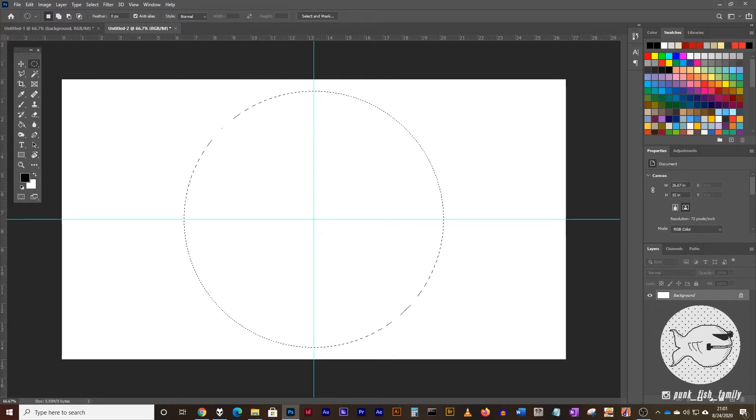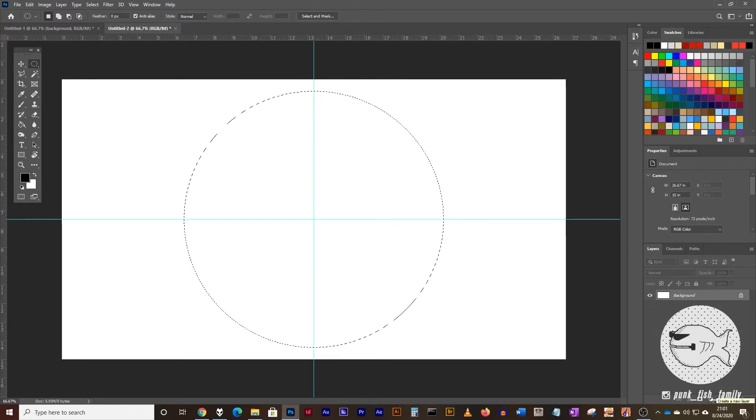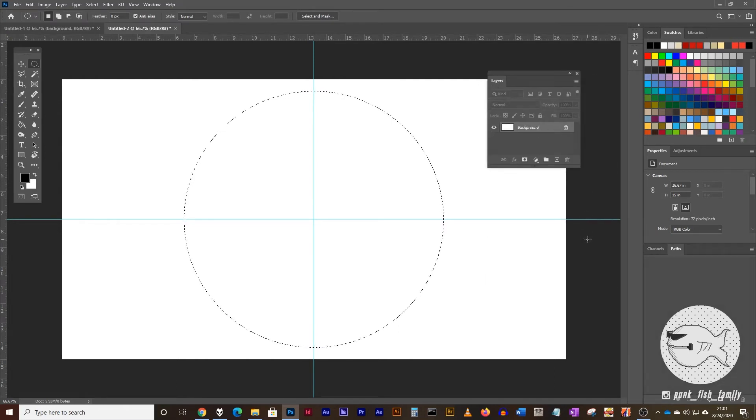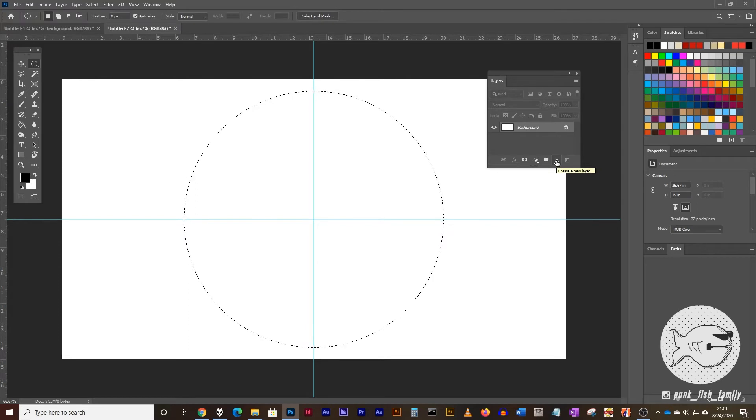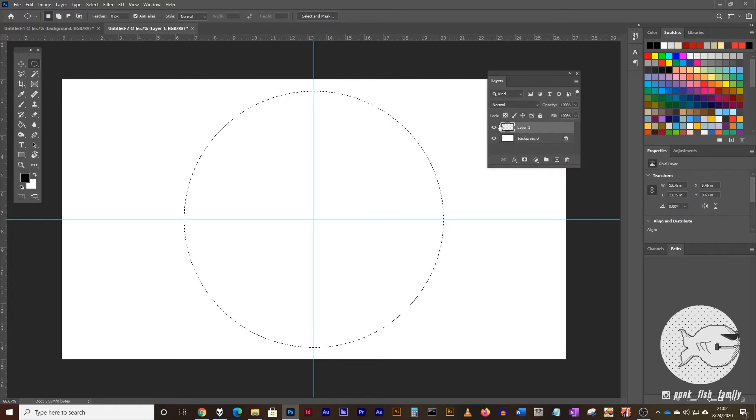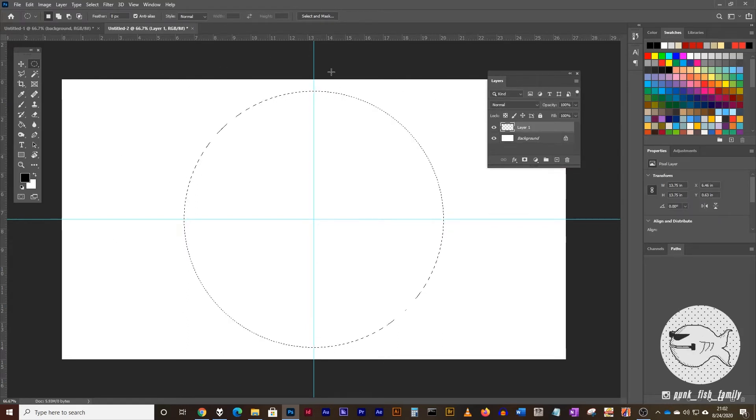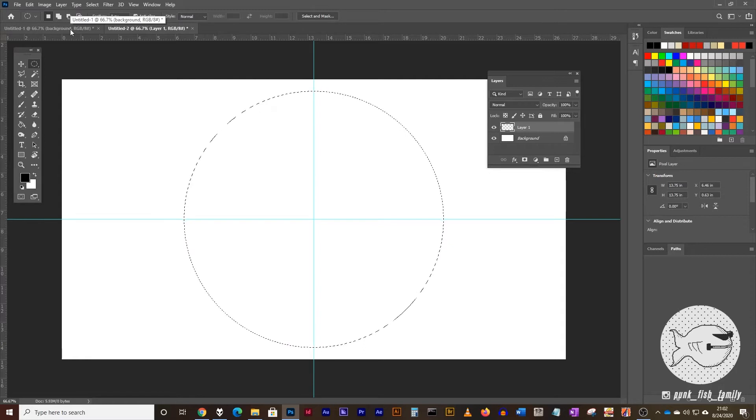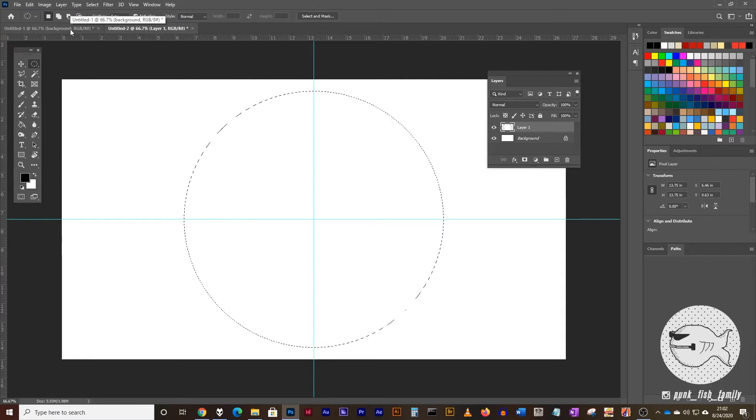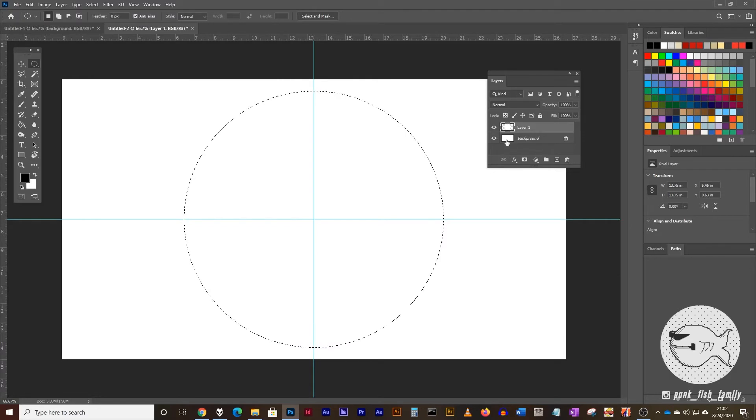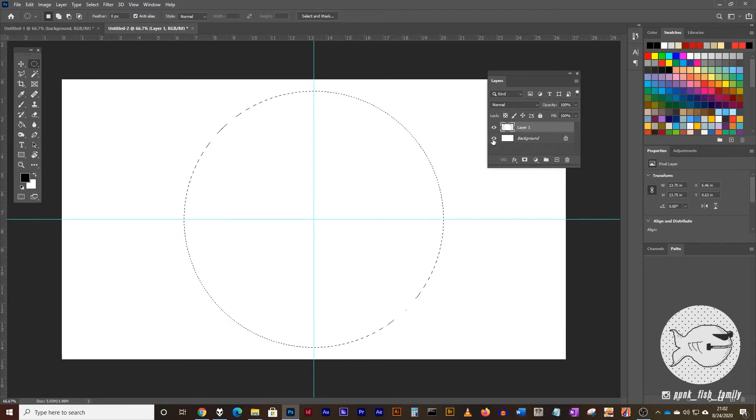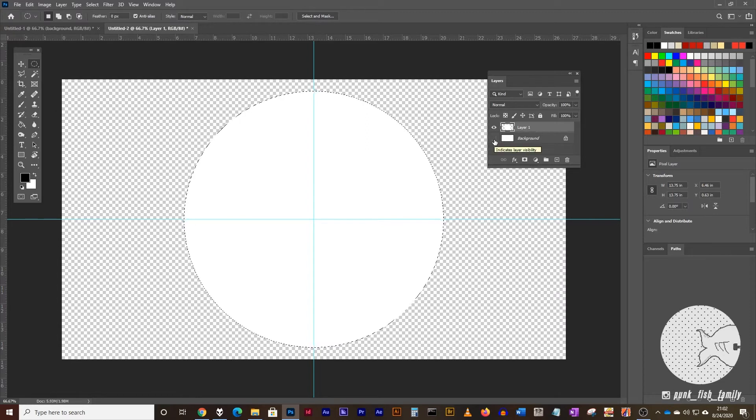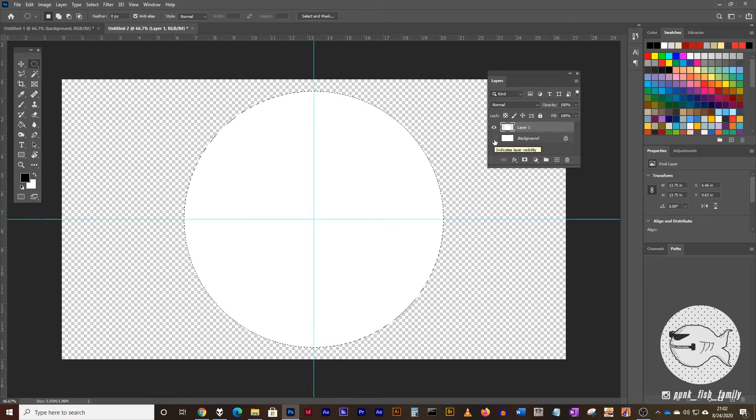Next thing we're going to do is create a new layer. You can do that by going down to your layers panel. I'm going to drag mine out here just so you can see a little bit easier and click on the new layer icon. Now you have layer one. And what we want to do with this shape is fill it in with white. The easiest way to do that is go on your keyboard command or control and backspace. Now, of course, we can't see that because we have our background layer turned on. So let's turn off the background layer. And now you have a white circle.